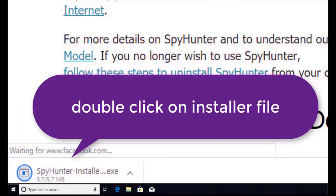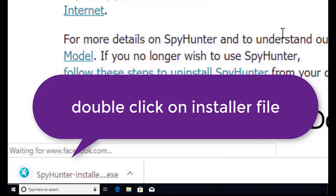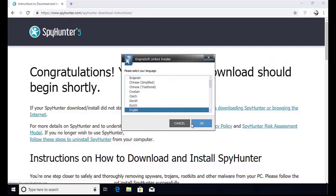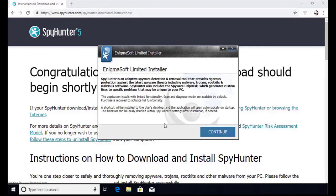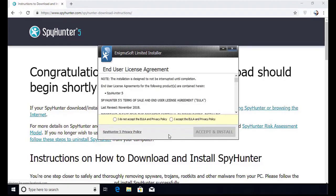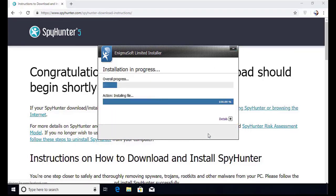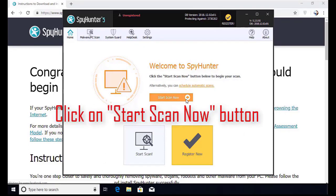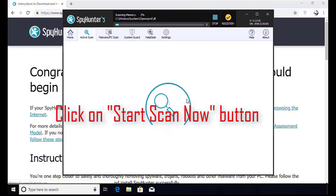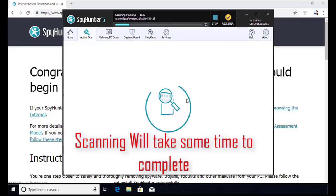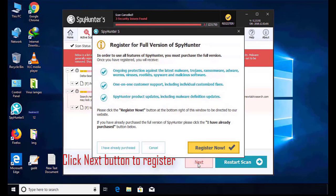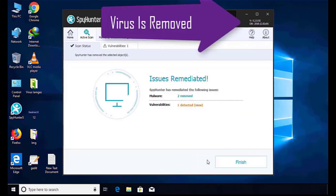Here you can see the program is downloaded on my computer. Now double click on this installer file. Once you do that, the program will launch and select the language. Click OK. Now click continue. Here click on the I agree button. Accept and install. Installation will be finished and the program will restart. Now click on the start new scan button. Software will take some time to complete the scan. After that, click on the next button to register this software. After that it can easily remove the virus from your computer.